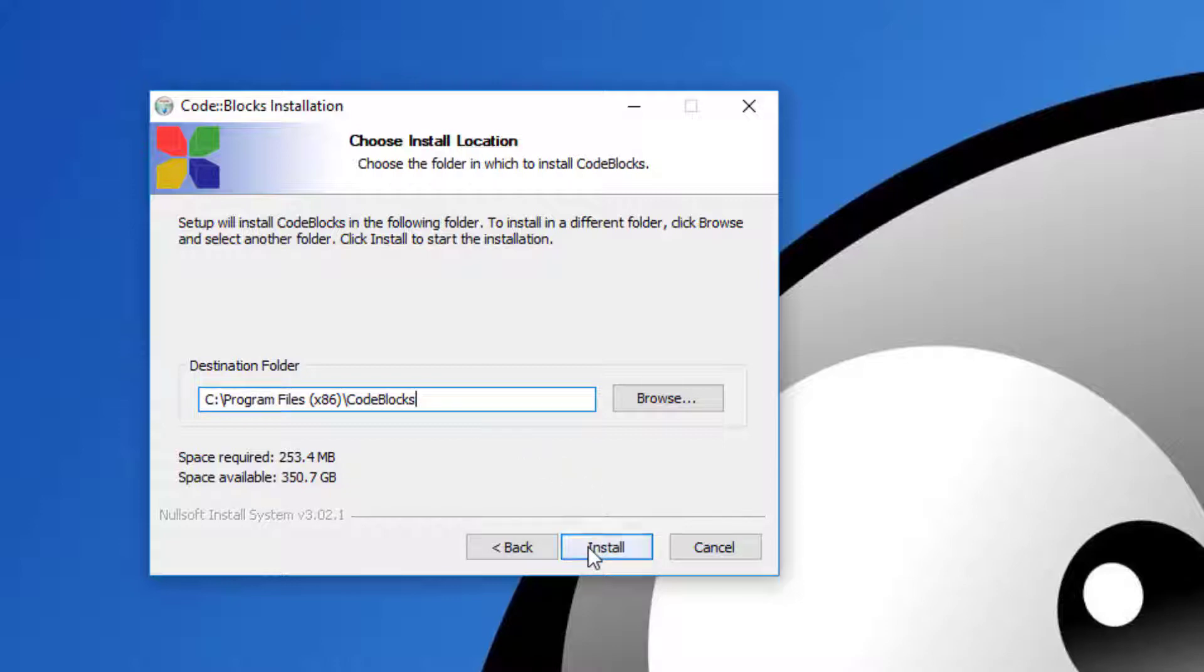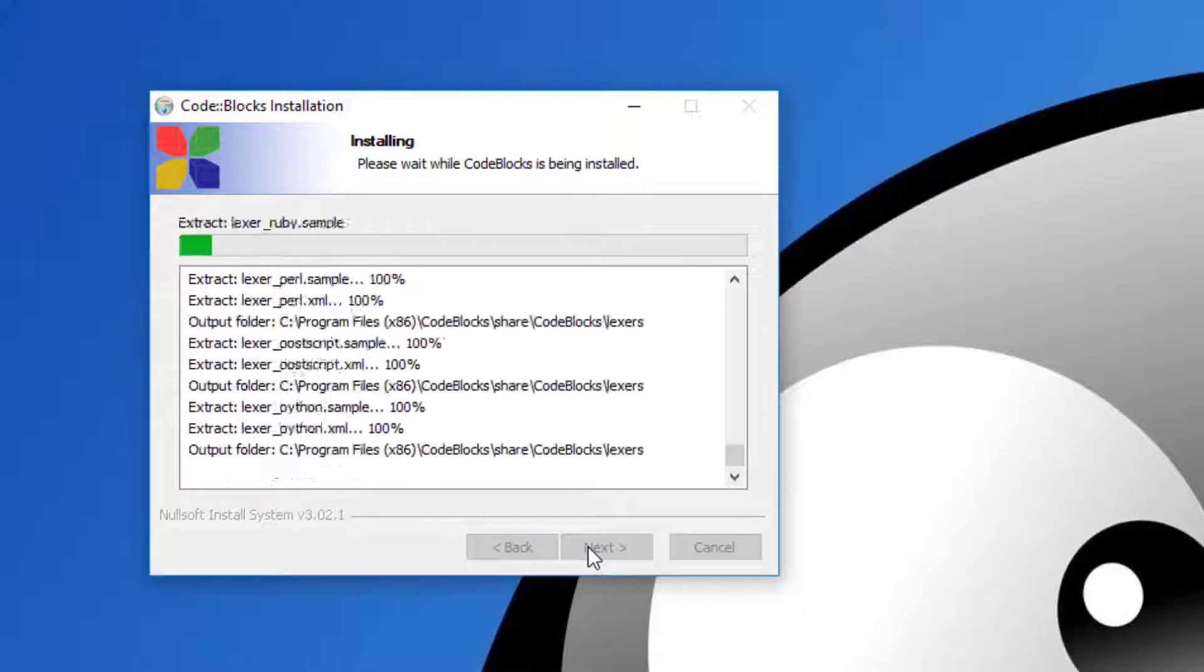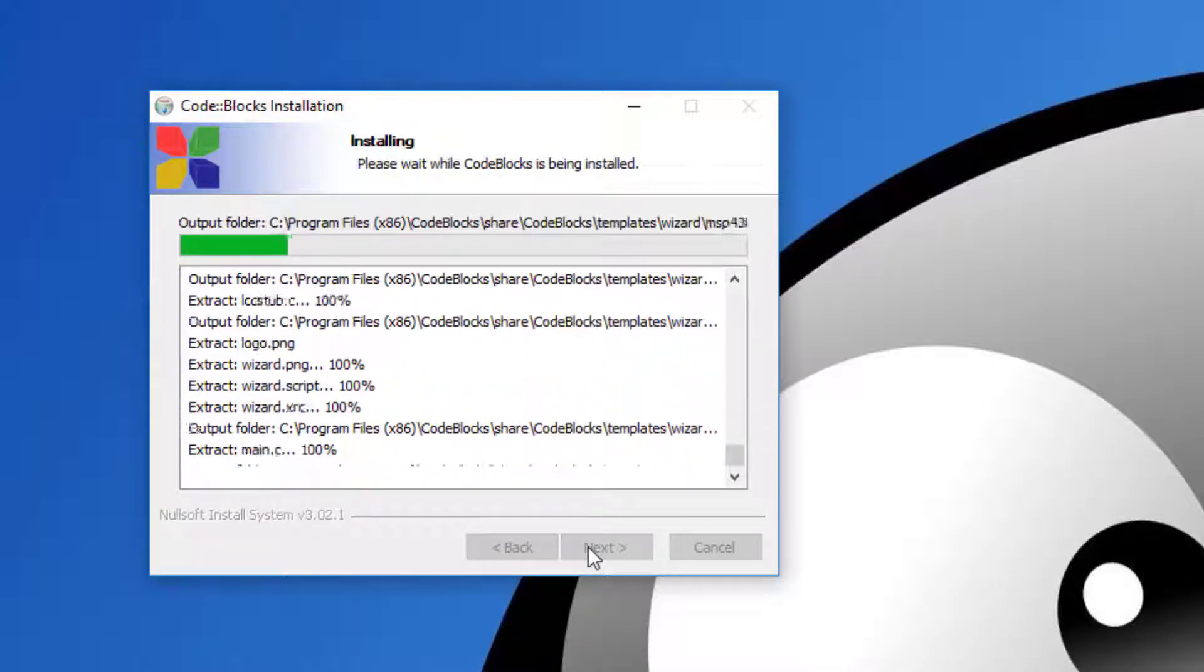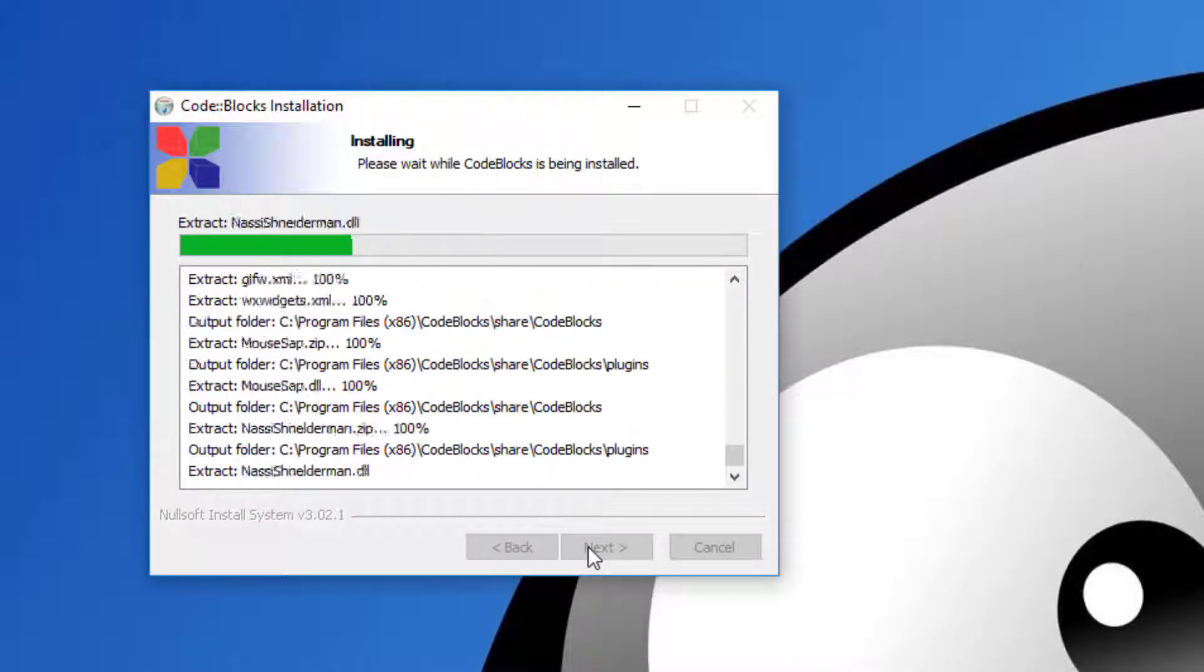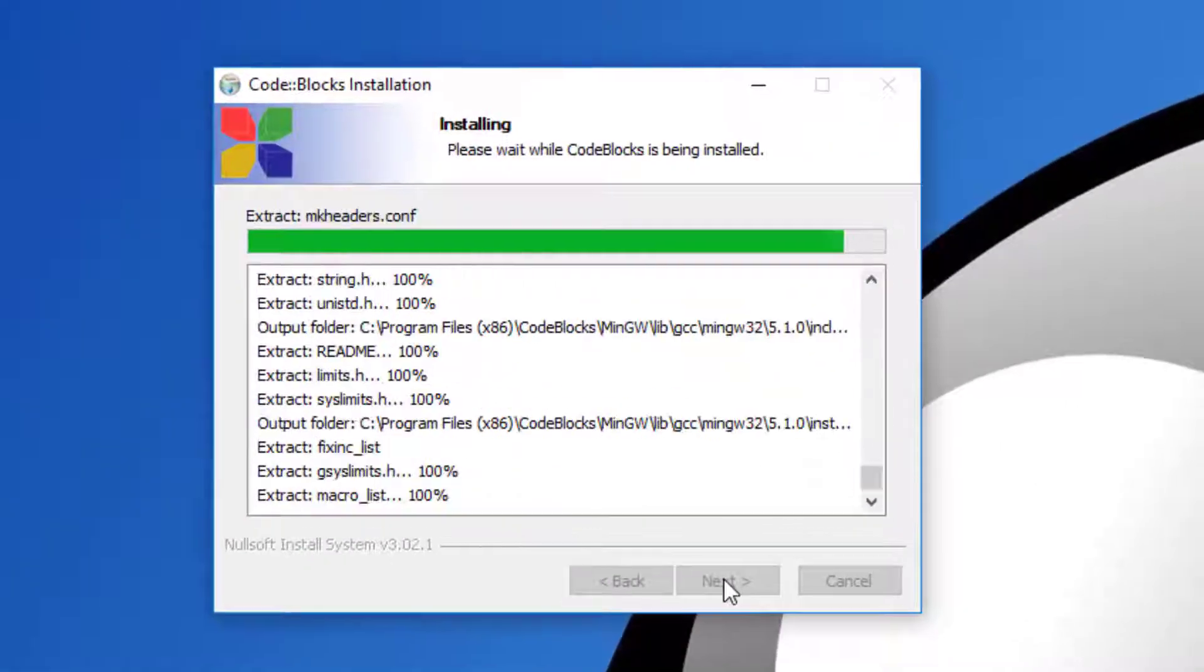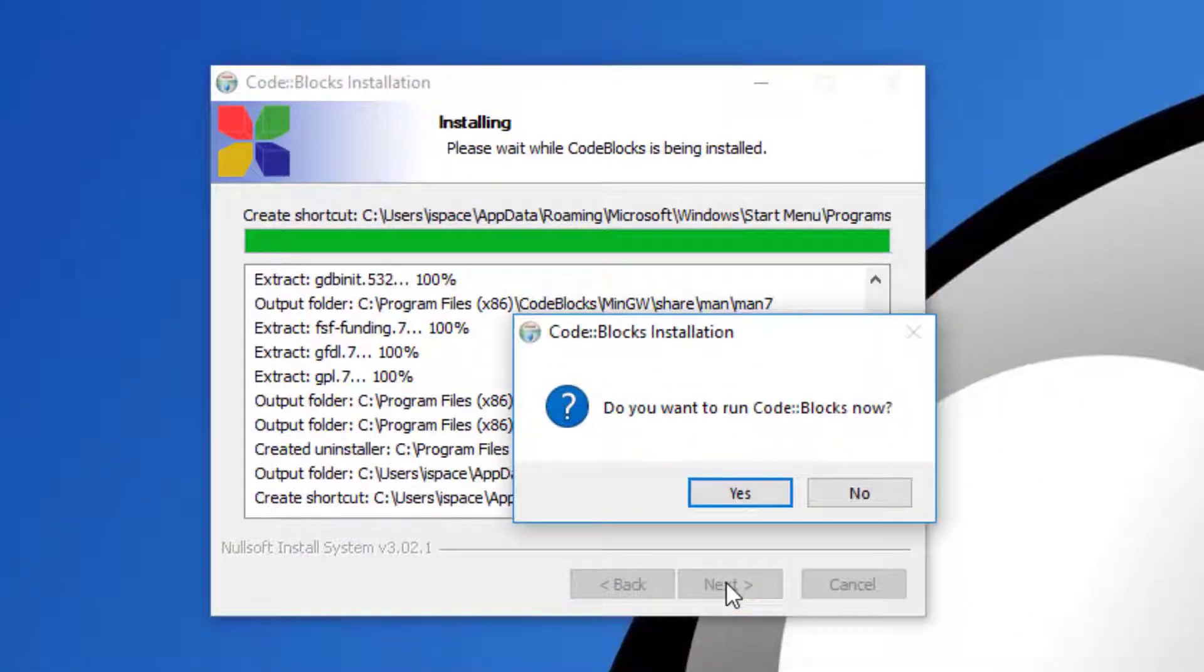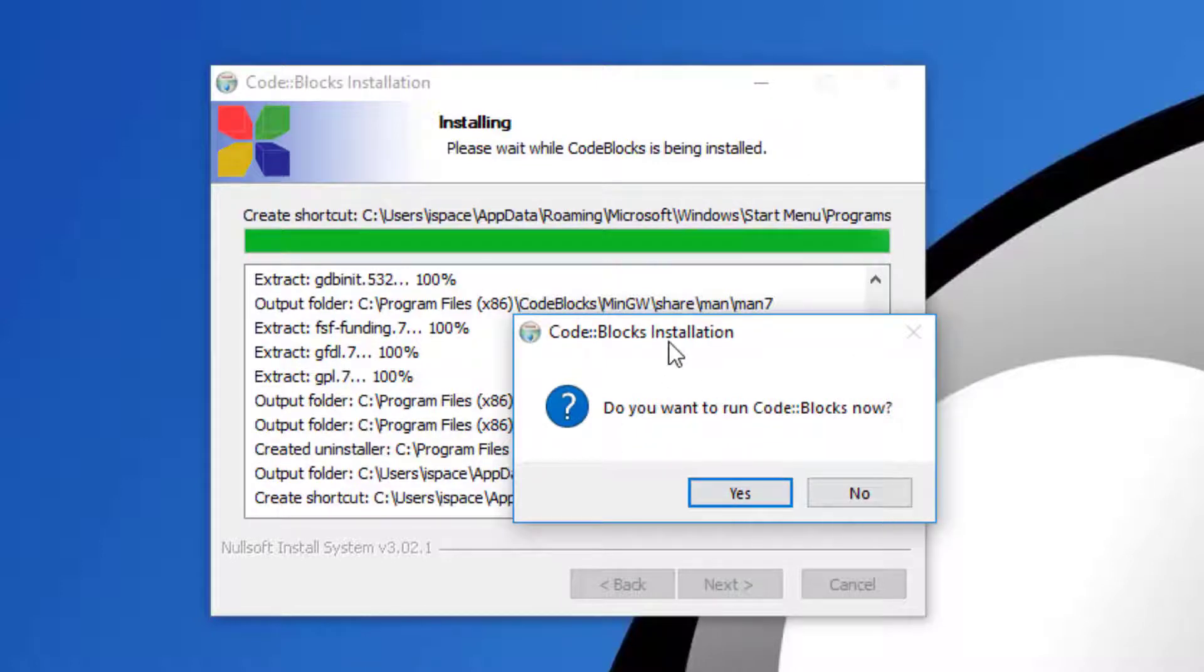The installation will take a while to install all the required components. Once installation is complete, it will ask whether you want to run Code::Blocks.